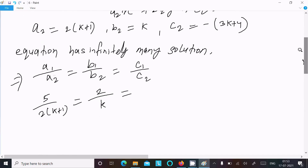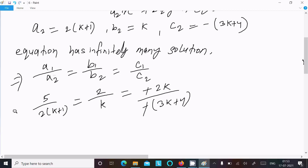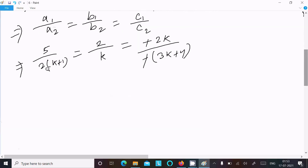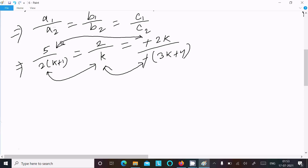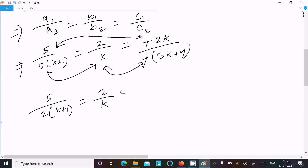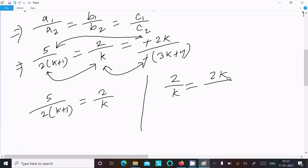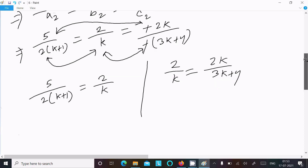And c1 = -2k, c2 = -(3k + 4), so the minus signs cancel to give +. Making the relationship between these ratios, we can write: 5 / (2k + 1) = 2 / k = 2k / (3k + 4).